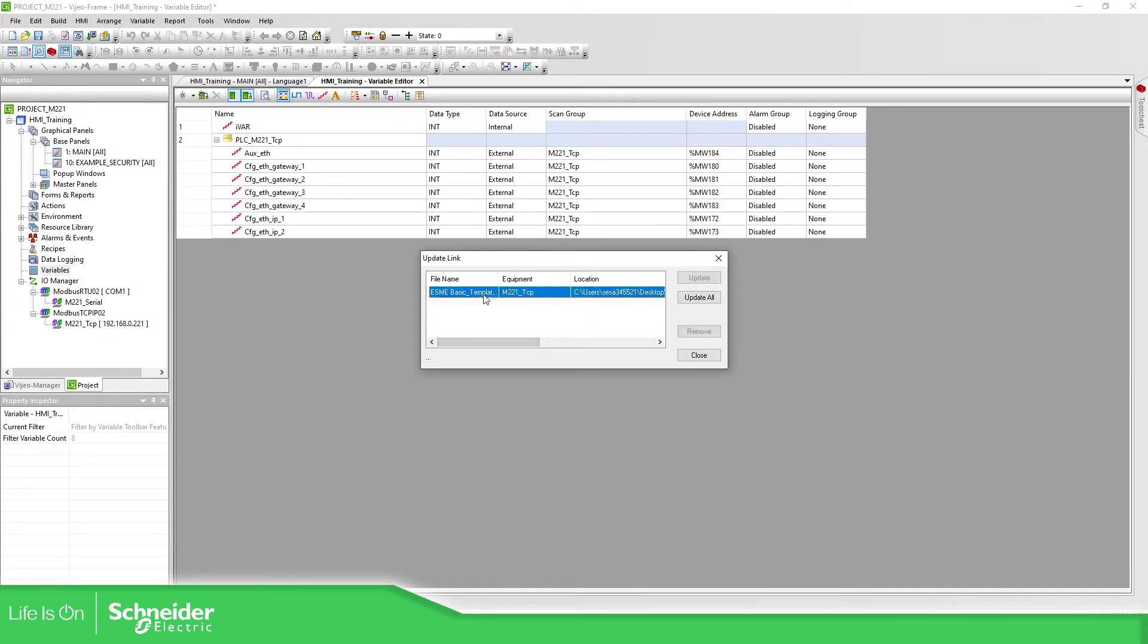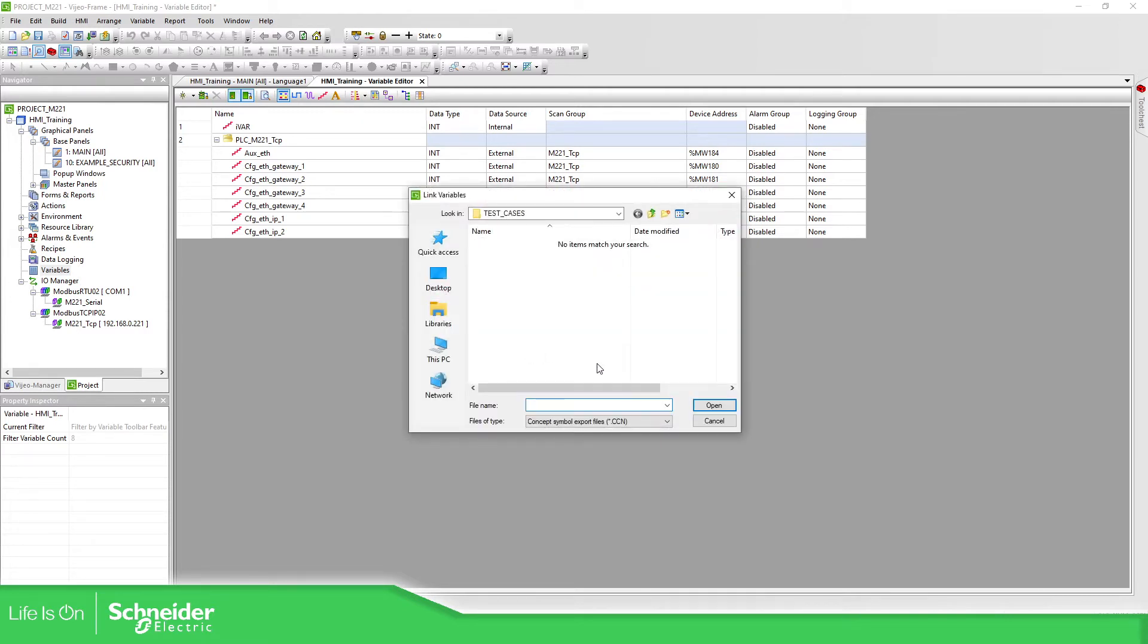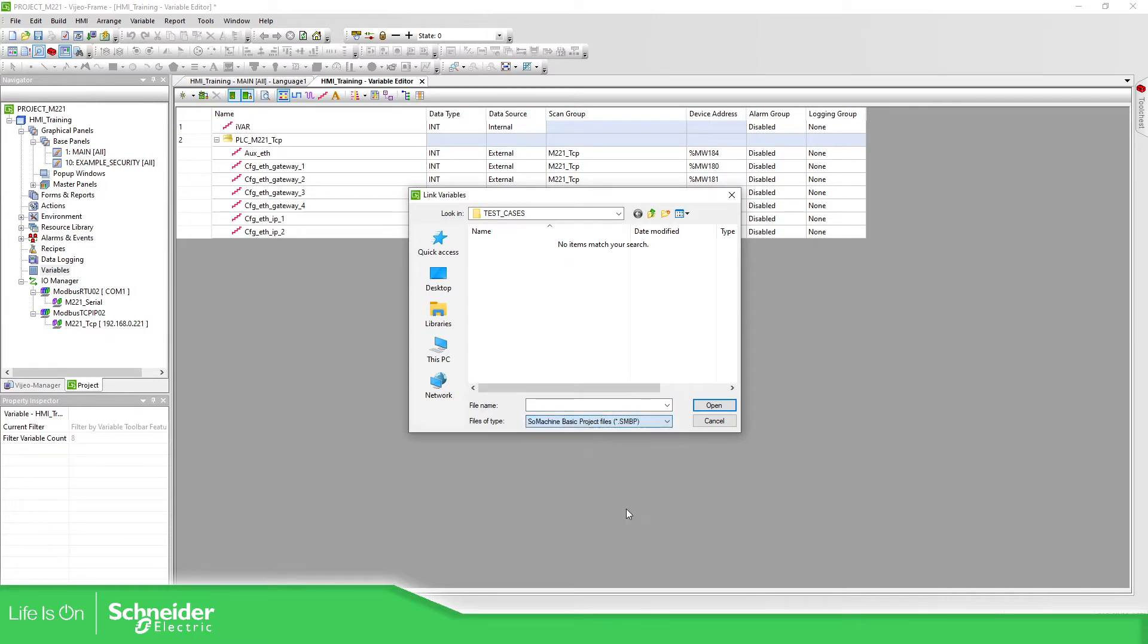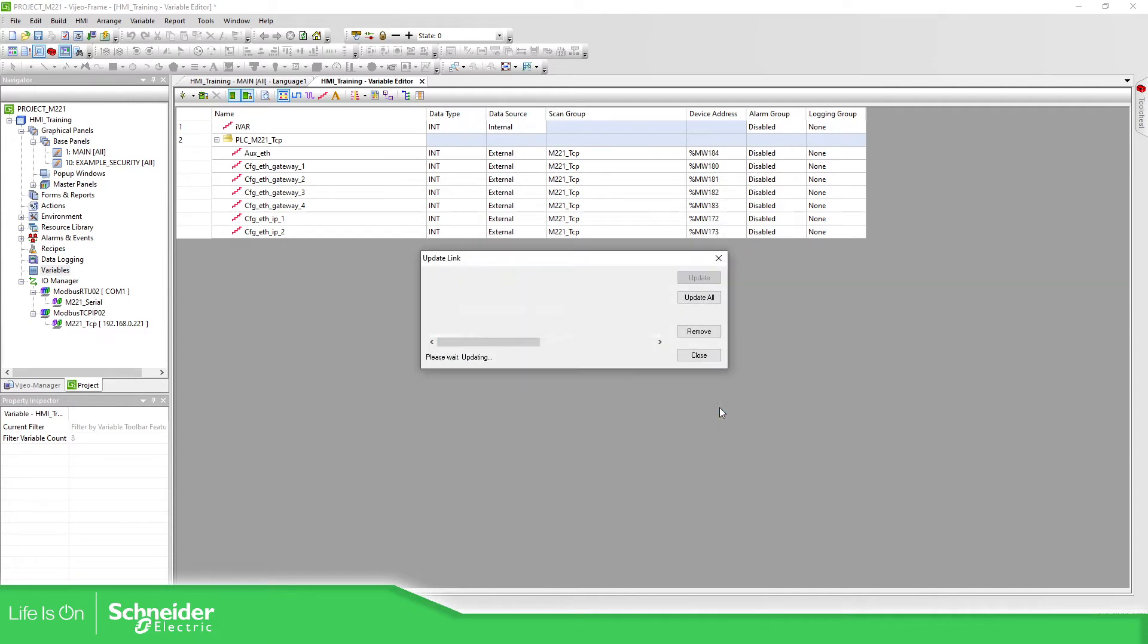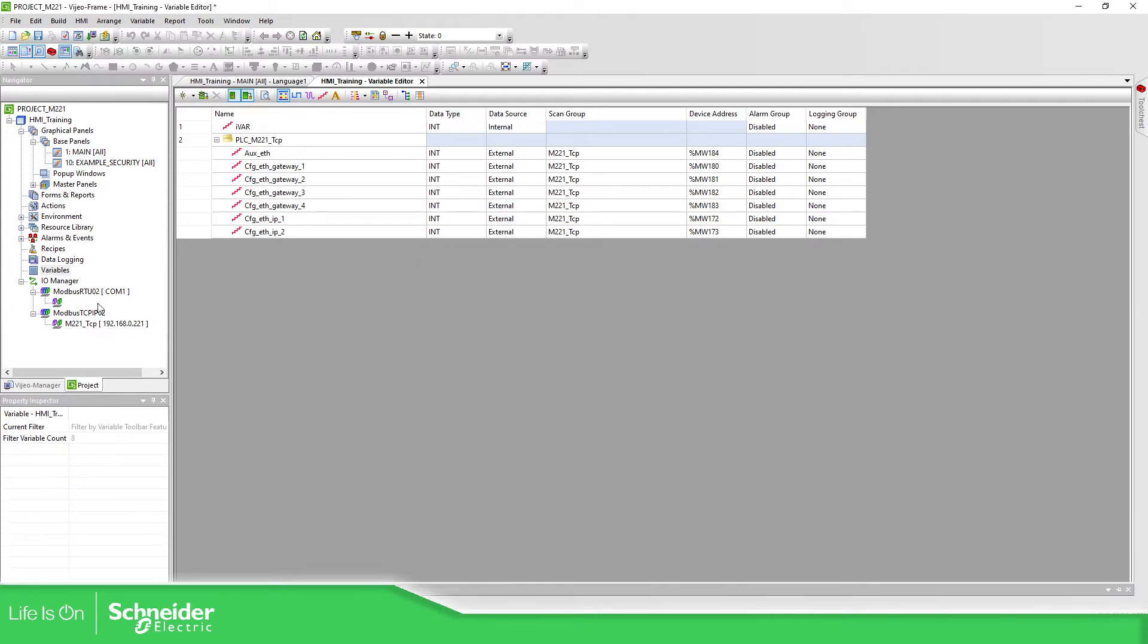So we can update the link. It's in the same folder and I'm going to select the same application which is different, and open. The link is created. It's updated. Close.